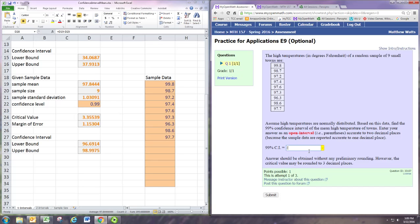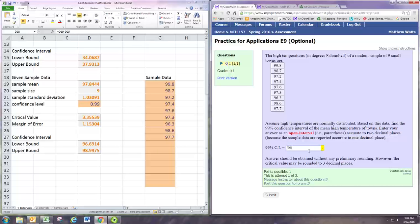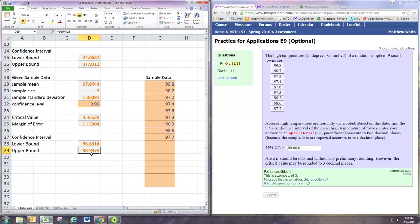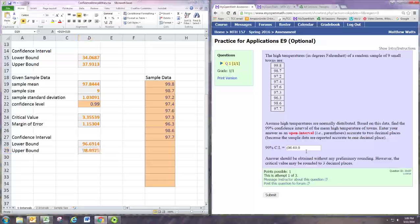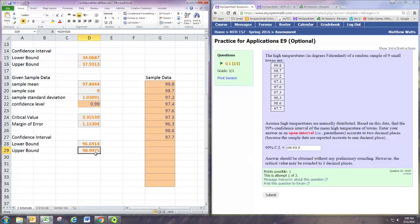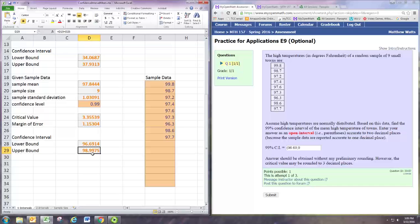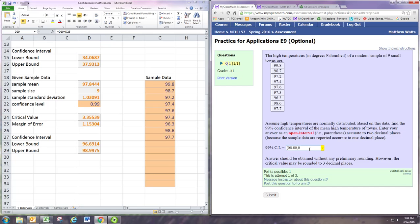So 96... and it says to two decimal places. Rounded to two decimal places it's 96.69. If you round this to two decimal places it's actually 99.00 because that 7 makes that 9 round up to a 10, which makes that 9 go to a 10, which makes that 8 go to a 9. So 99.00.